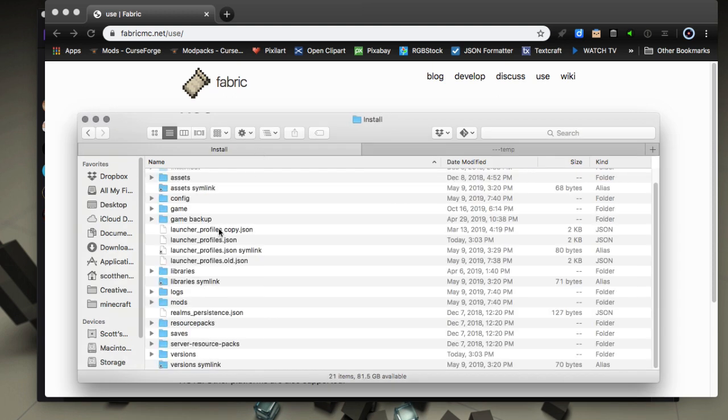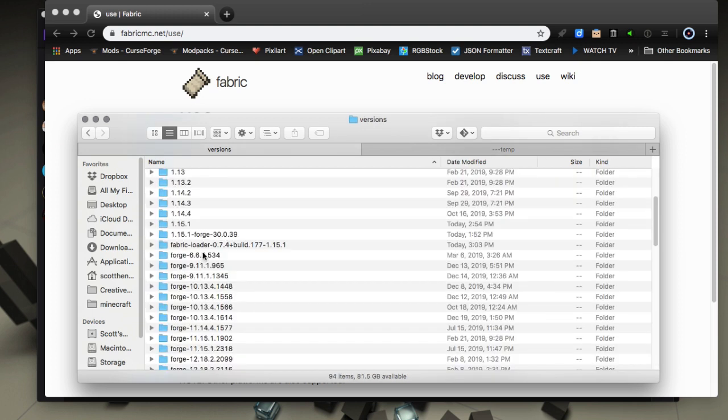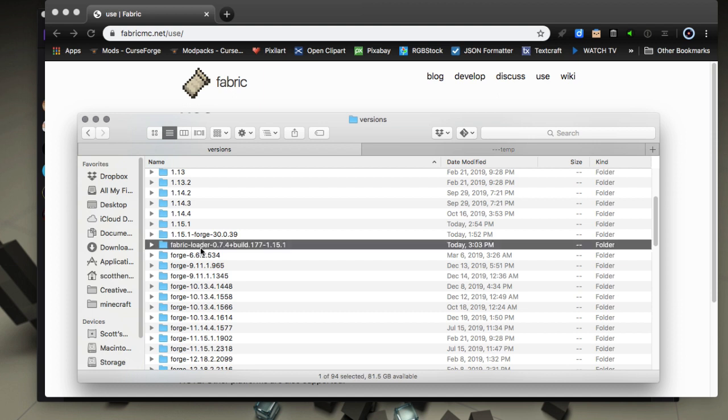So now if we go out to that folder, we're going to see in the versions folder there's going to be a fabric loader profile put in here. So there's going to be fabric loader profile and we're going to want to select that in our Twitch client.